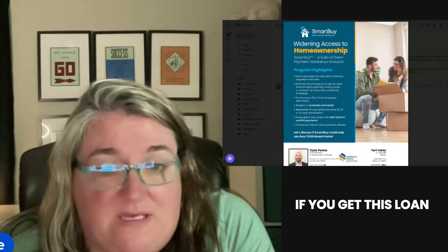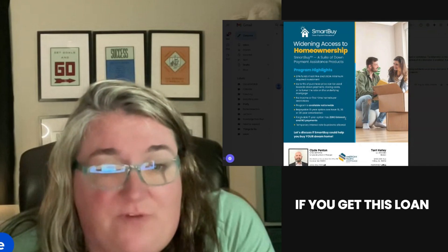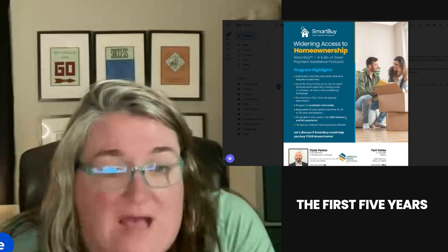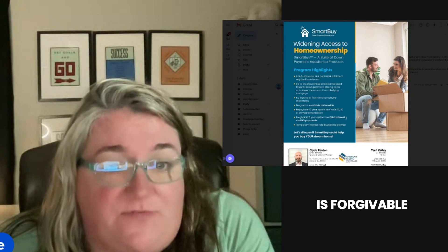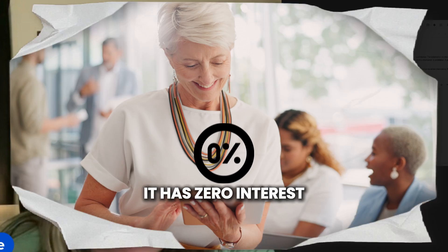If you get this loan, the first five years is forgivable. It has zero interest and no payments.